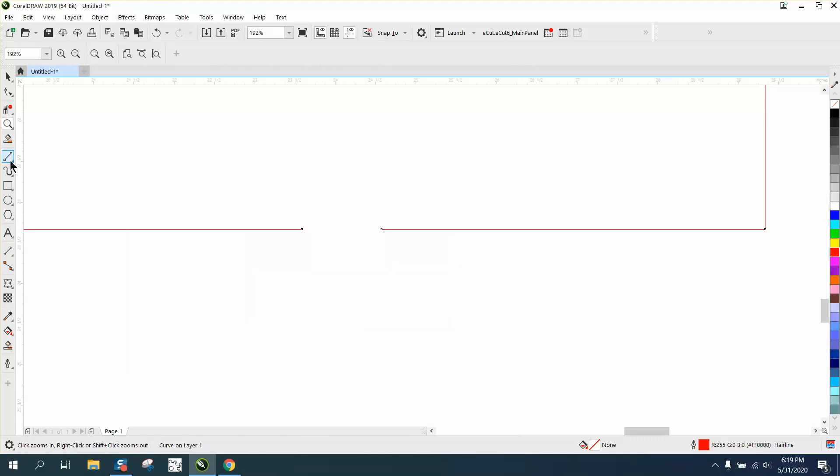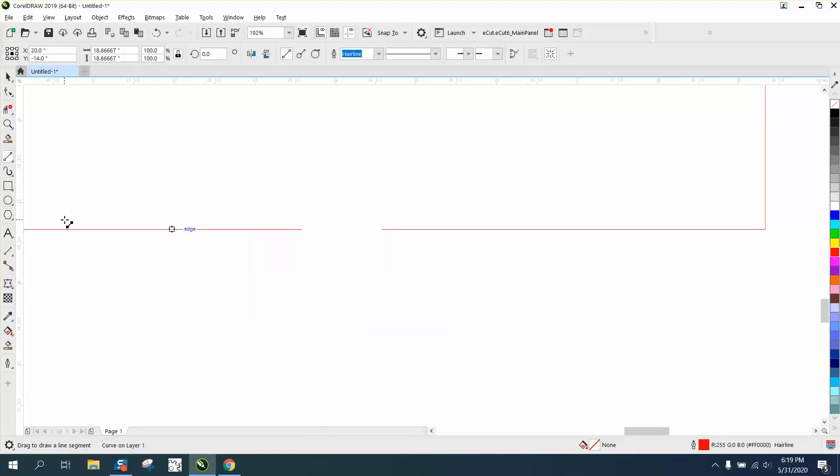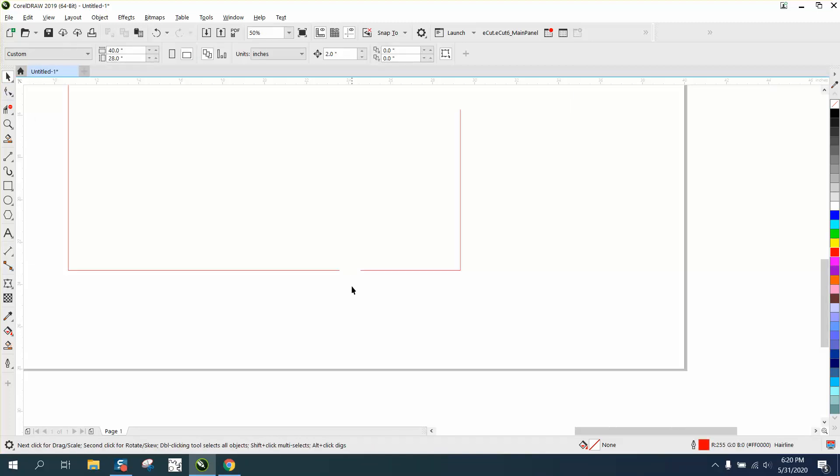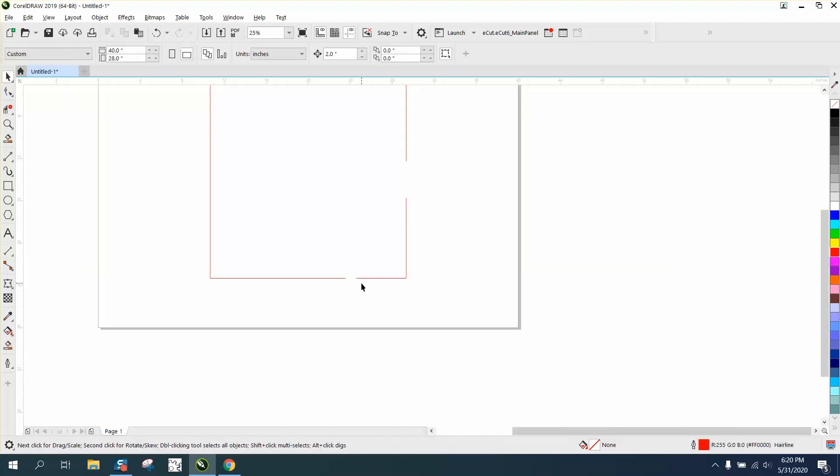Let's just measure it with the parallel dimension tool. Go from that node to that node, and we got 0.99. So if we want to join these curves, you need to select it, select all your nodes.